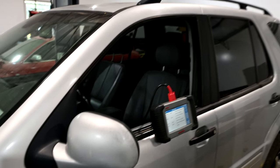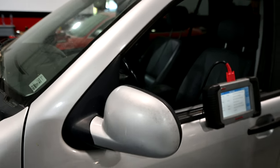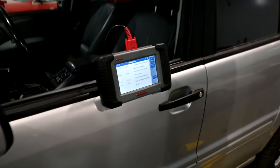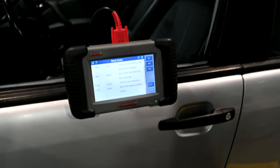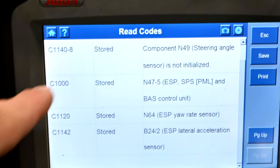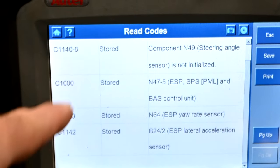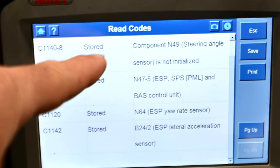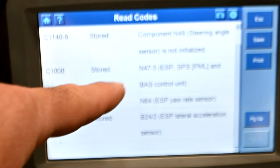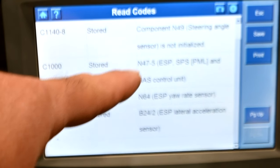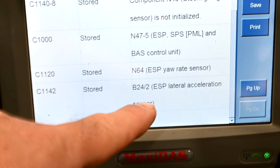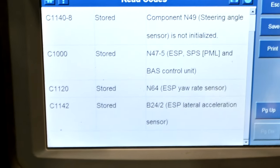On this Mercedes we have a bunch of lights on on our dash: ABS, brake assist, electronic stability program or control unit. When we scan those control units we get stored codes — one for the steering angle sensor that we covered, one for the stability program or electronic stability control unit, and then we also have our yaw rate sensor and the lateral acceleration sensor as well.